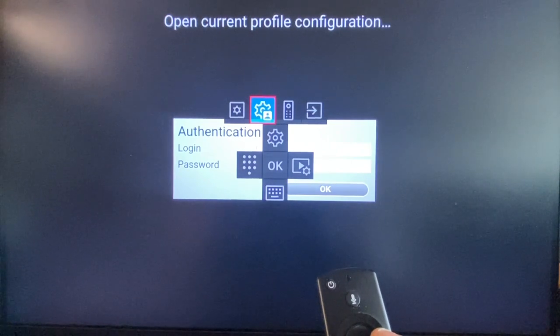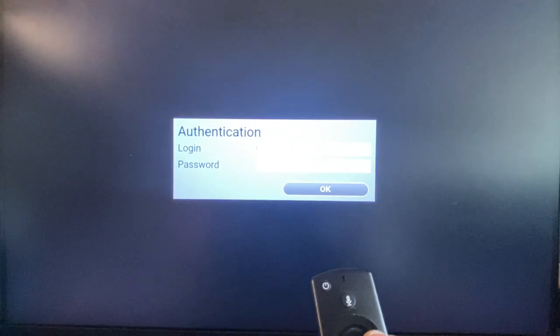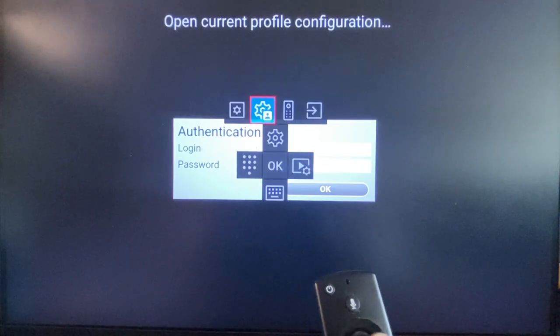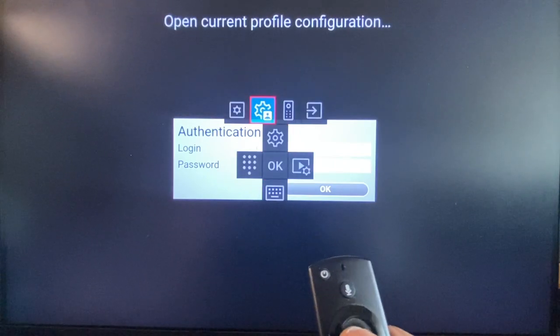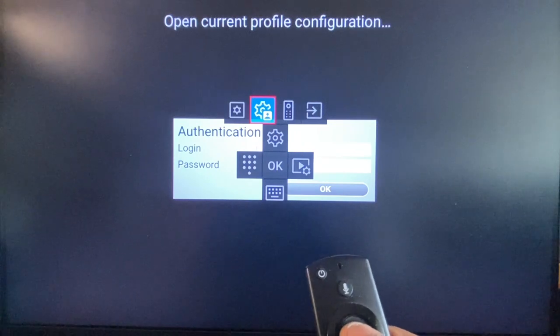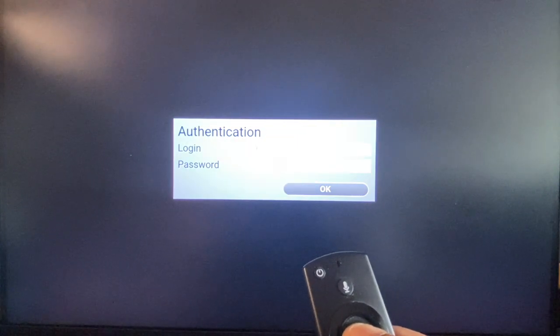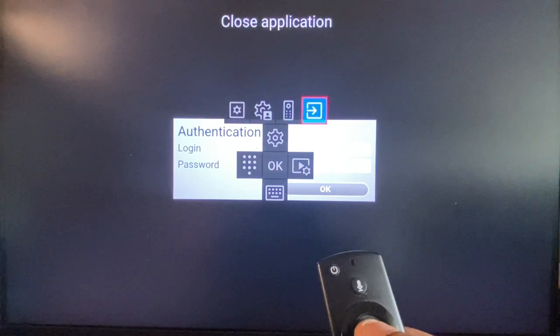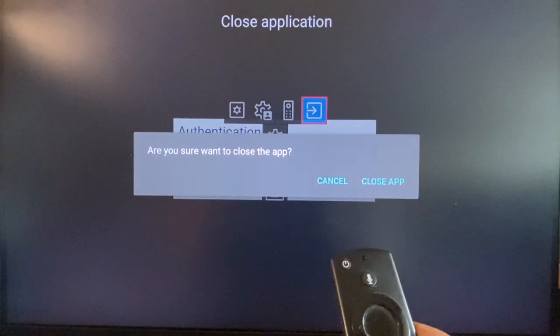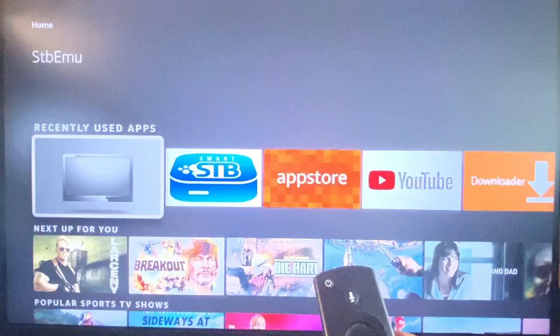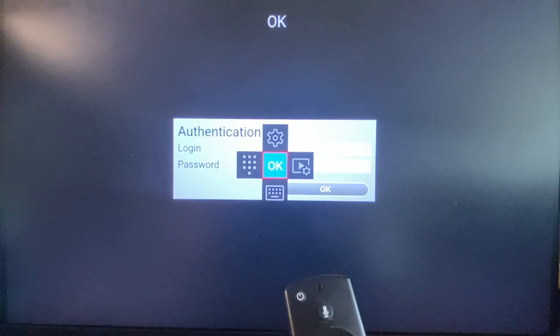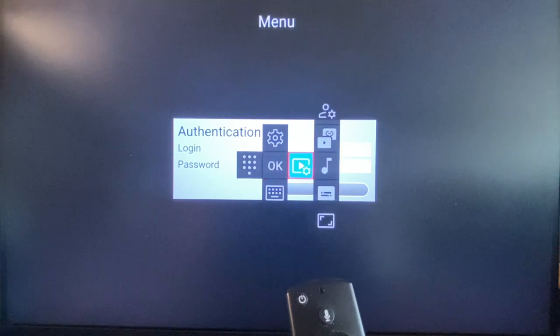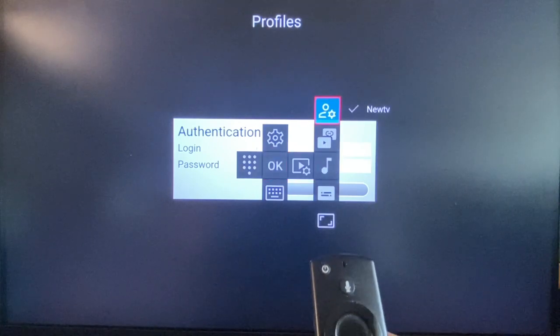On top we have the settings and you can see on top of the screen what it specifies. This one is open current profile. In settings on the right is close application which is very important. At the end of a viewing session I suggest you close the application so that it is not running in the background. Then you restart when you need.